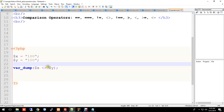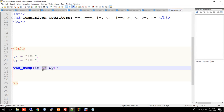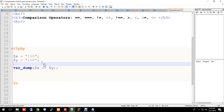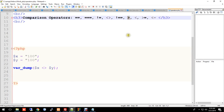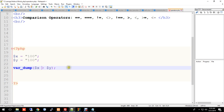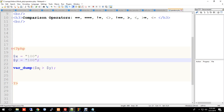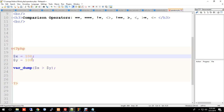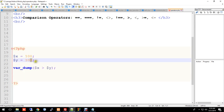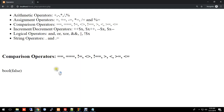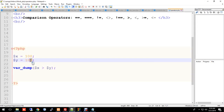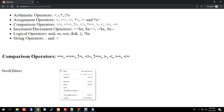Now, not equal to terminal — using greater than operator. For example, x greater than y: is x larger than y? If x is 100 and y is 100, then x is not greater than y, so it shows false.